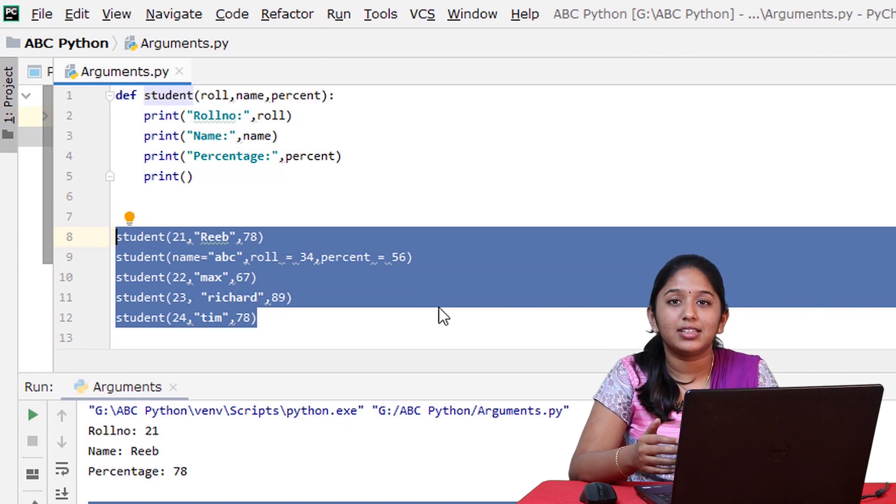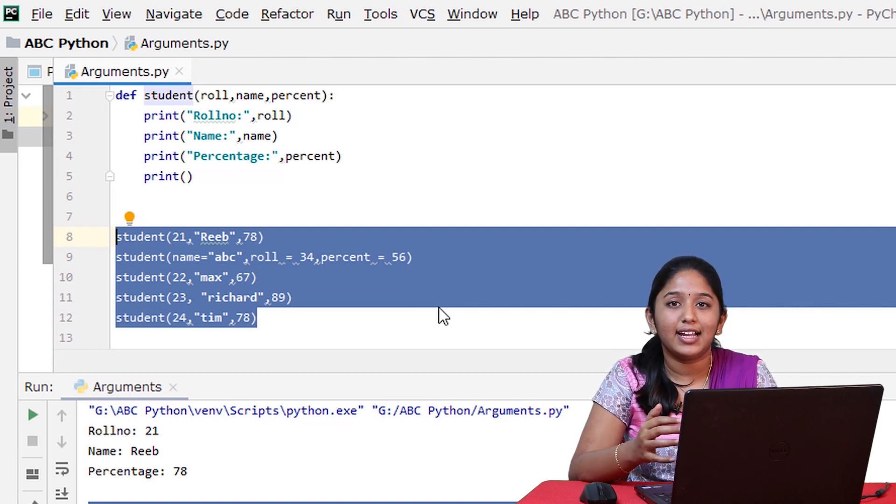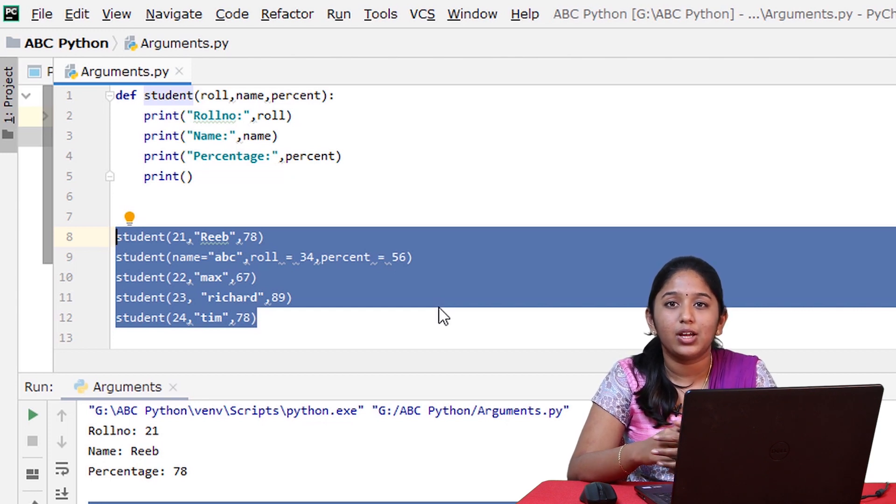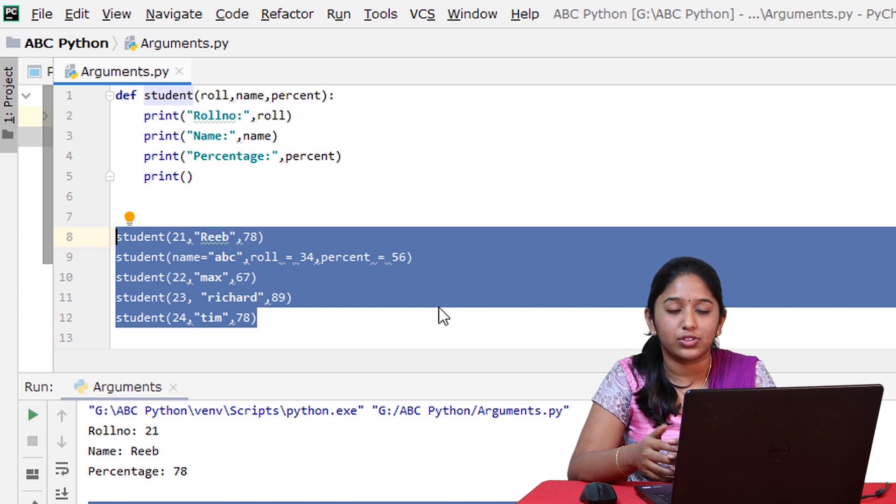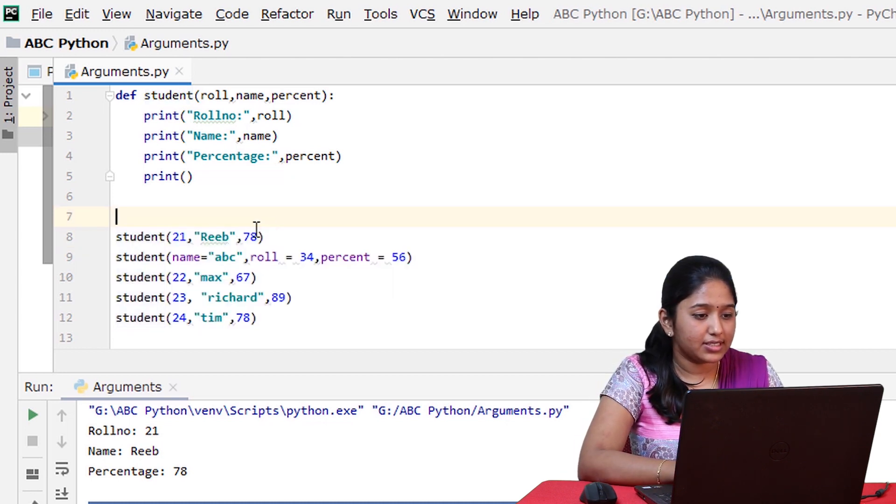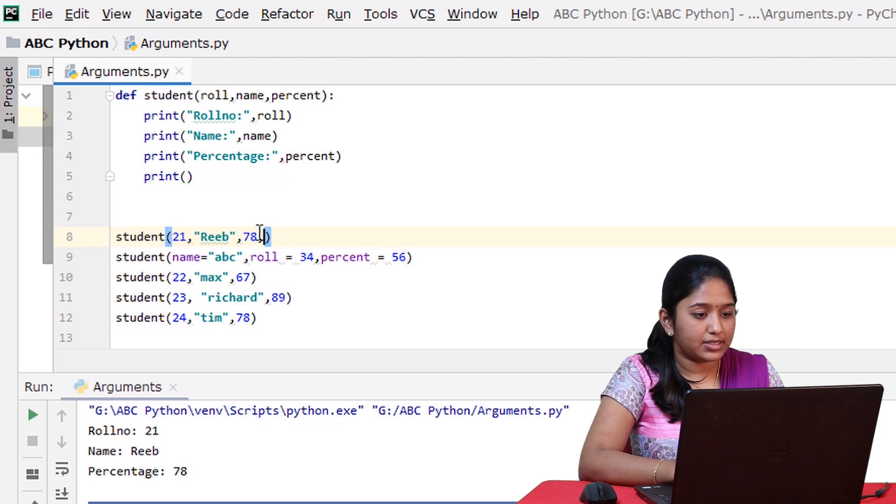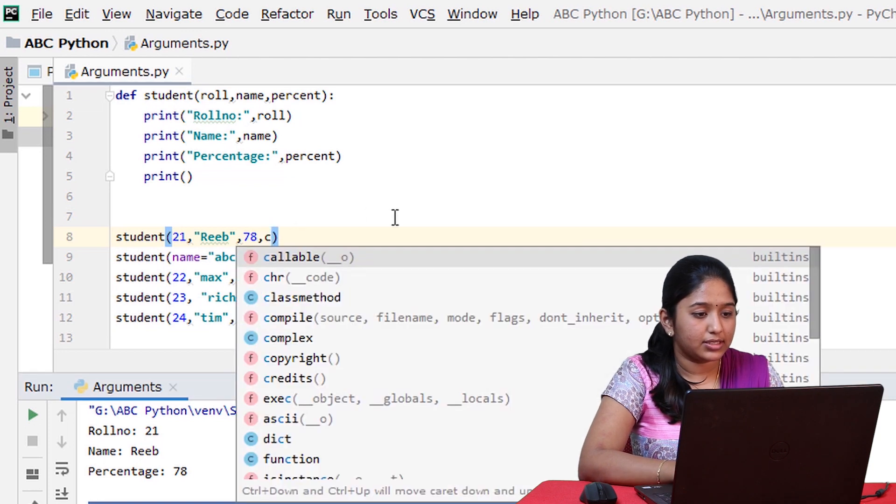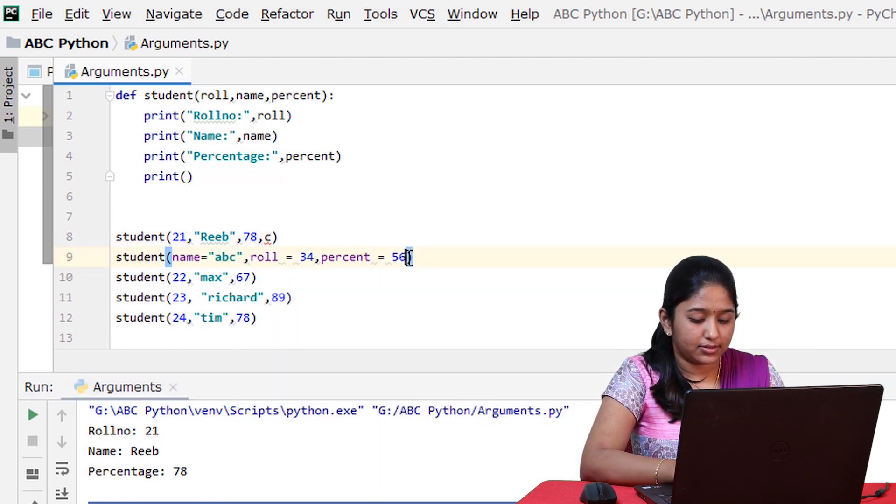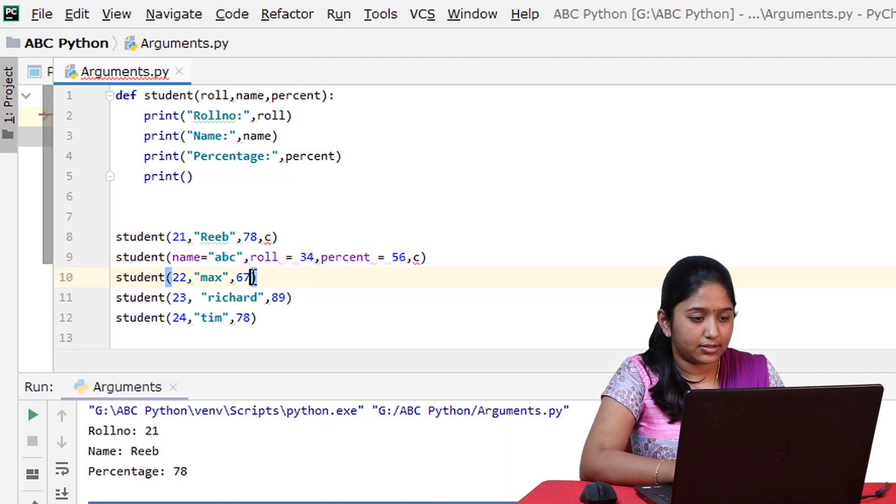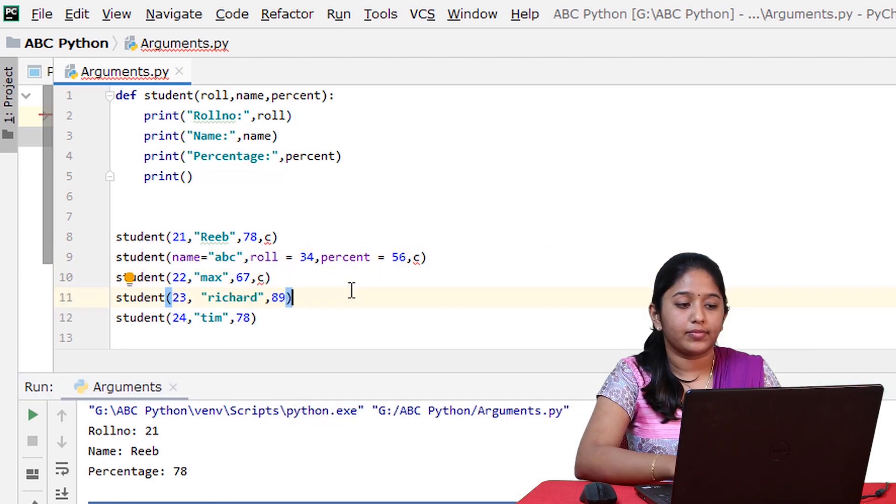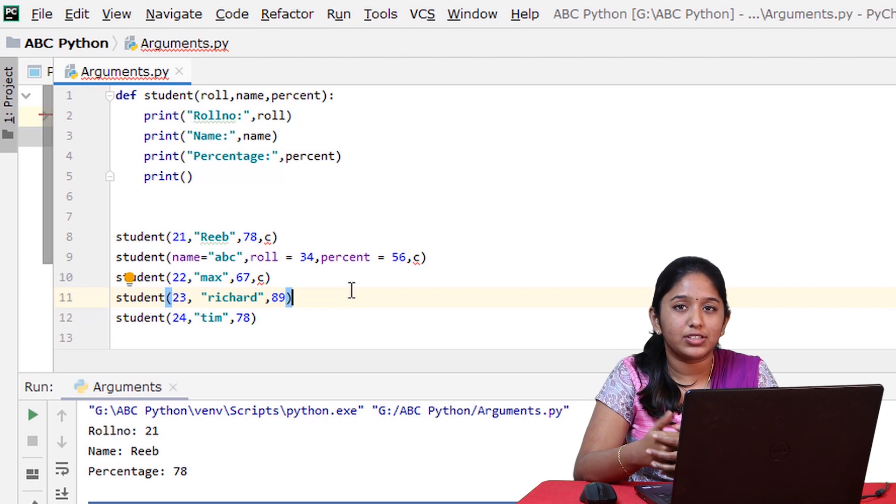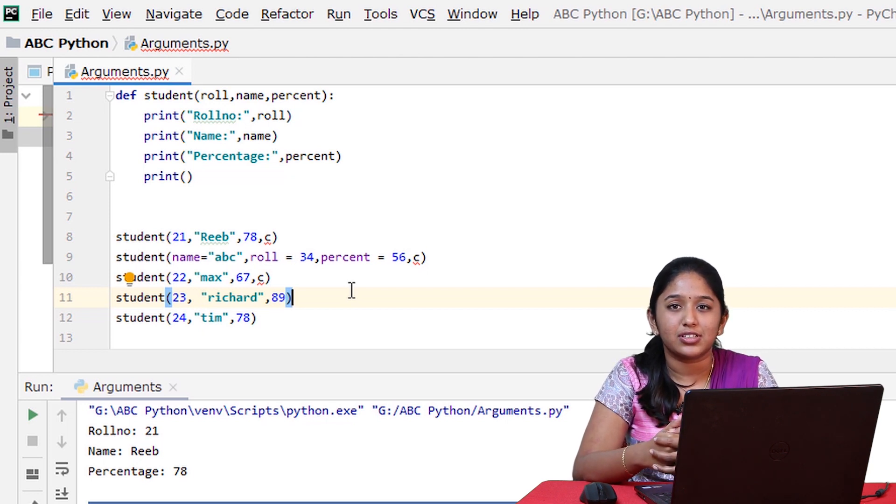Now imagine that these students belong to the same class, say class C. Suppose if you want to display the class of every student, one way you can do that is by passing the class argument at each function call. So something like this, comma C, comma C, comma C. And you have to do the same for all these students. But this seems really inefficient. So this can be solved by using default arguments.